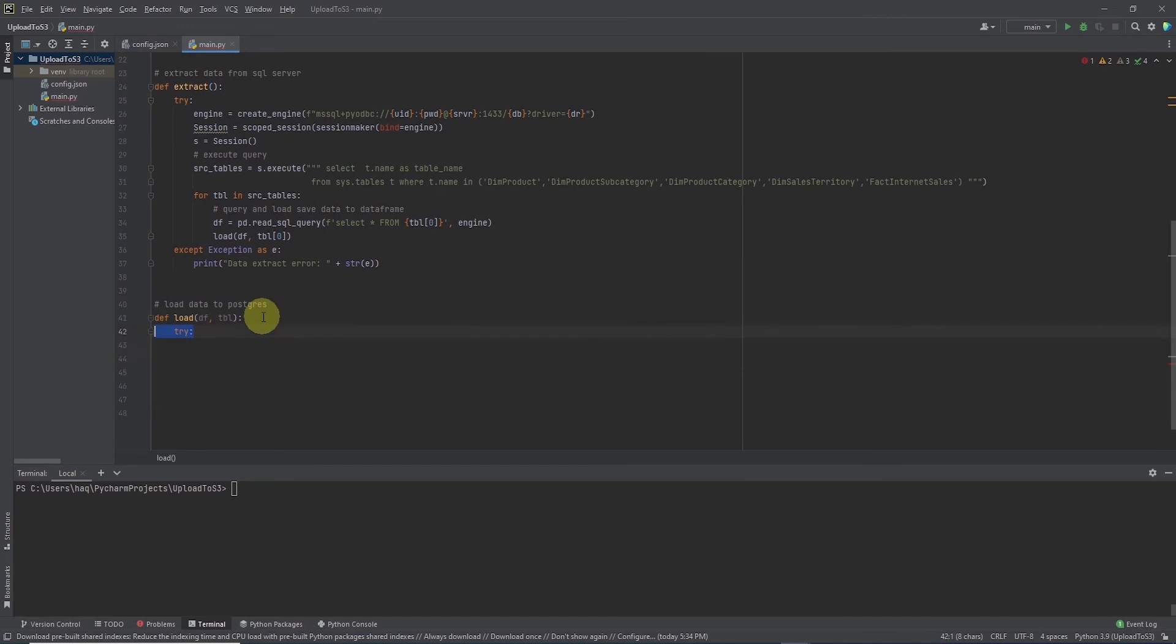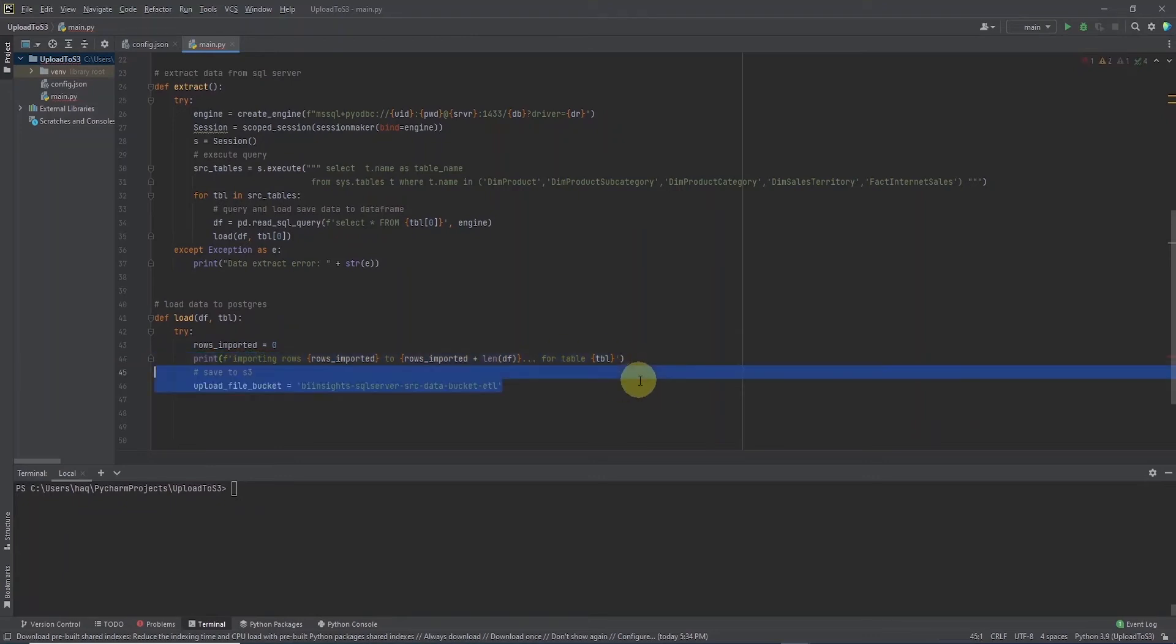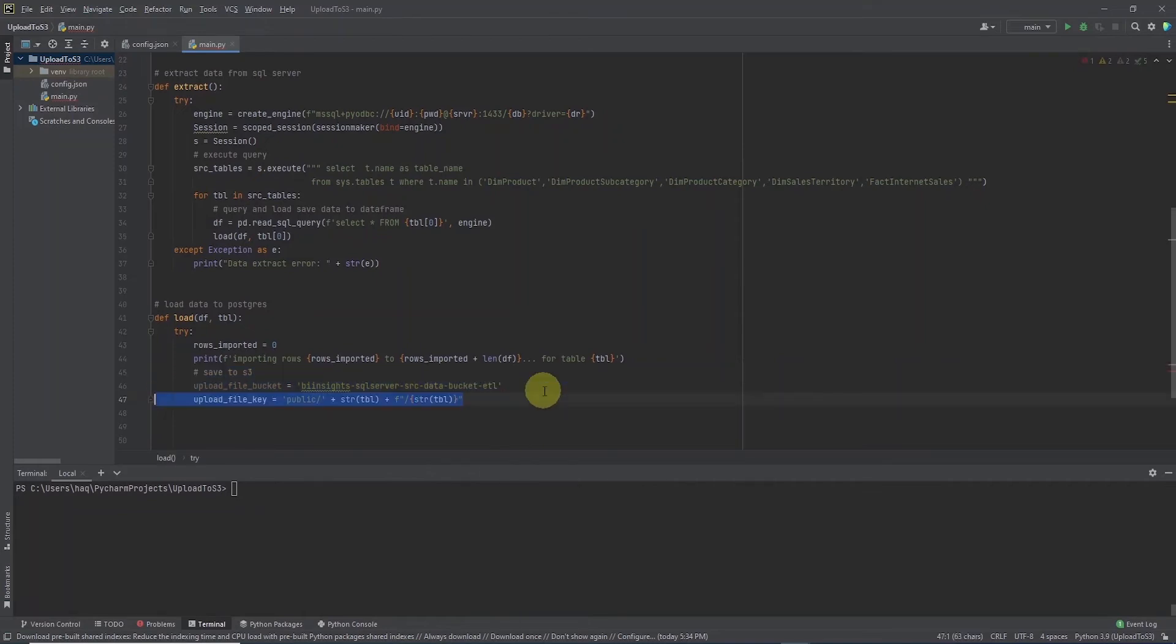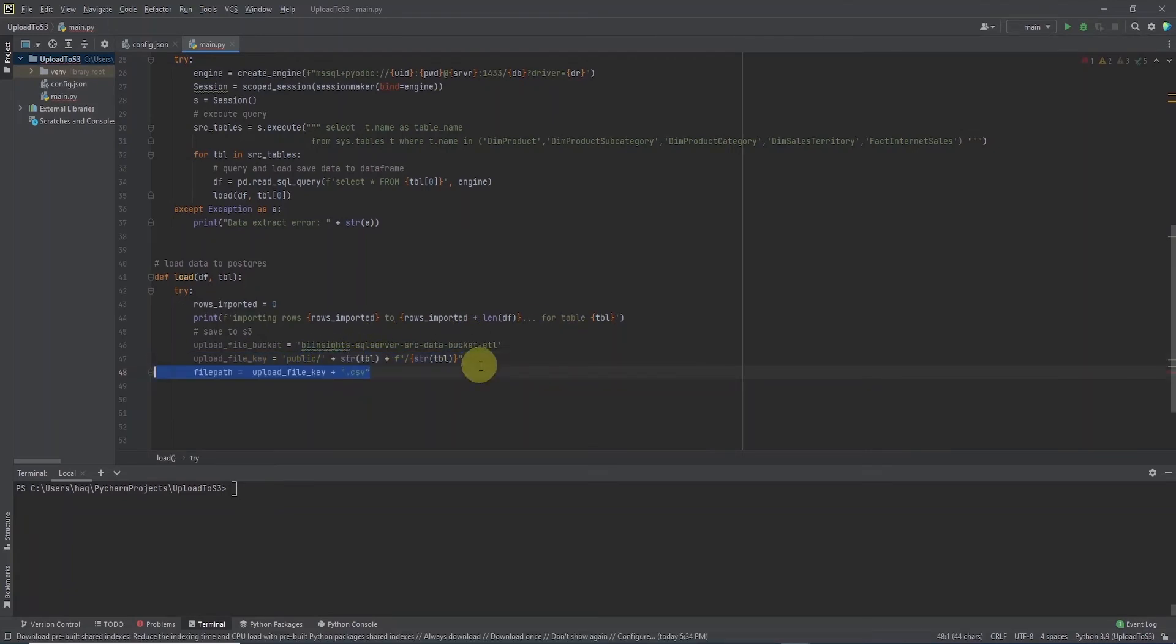In the load function we print a few useful messages such as the number of rows we are importing from the table and the table name. Next we set the S3 connection details. We set the bucket name and create a folder structure. We save the data for each table in a folder with the table name and also we name the file after the table name as well.